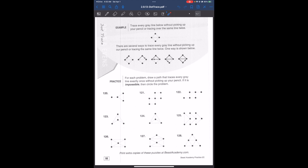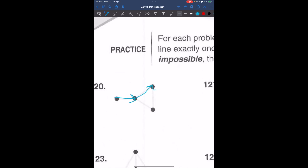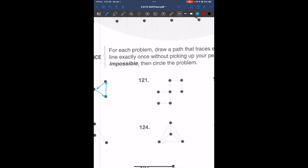Some questions might be impossible. For problem 120, one way to go is: 1, 2, 3, and 4 — there are multiple possibilities. For problem 121, we can start from the triangle and complete the path.